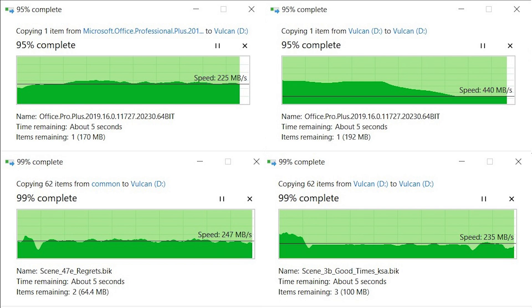Alas in both scenarios the T-Force Vulcan G delivers good sustained numbers, nothing spectacular given its DRAM-less nature.